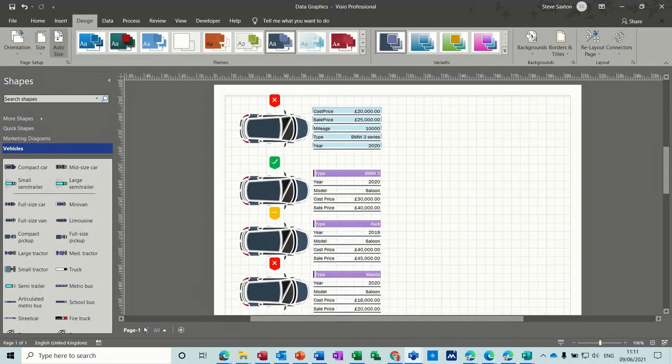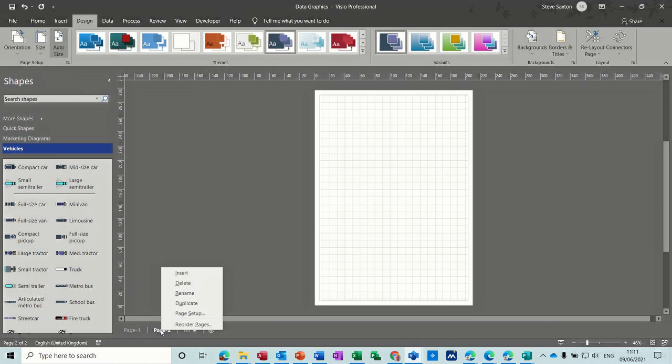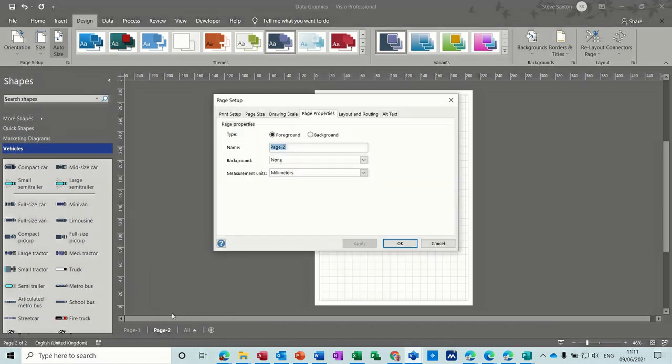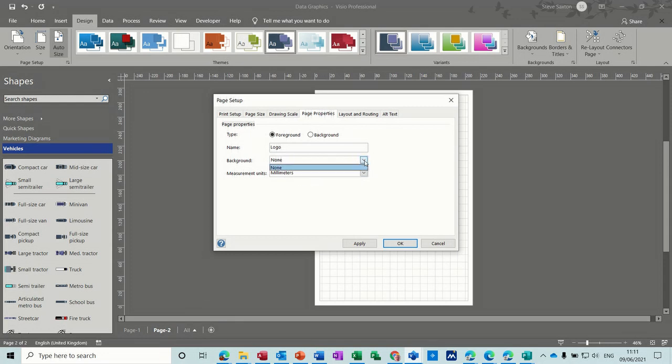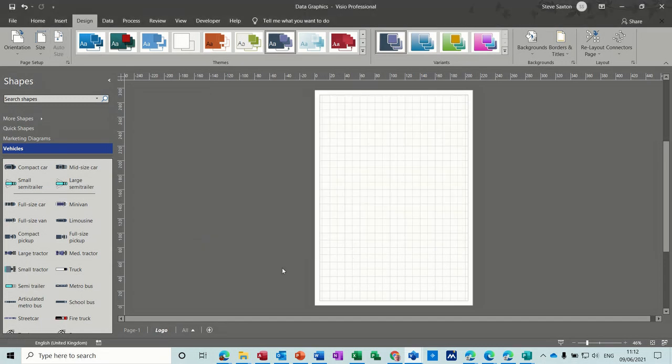Another way I could have done that was I could have added a page. And then on this one, I could have gone into page setup and pointed it to be a background page. I could rename it. In fact, I will rename it. I'll call it logo. And background, none. And is it a foreground? Yes, it is at the moment. But I want it as a background. And then you can attach this background to that first page. So you've got some different options there. I'll leave the measurements in millimeters. Click OK to that.